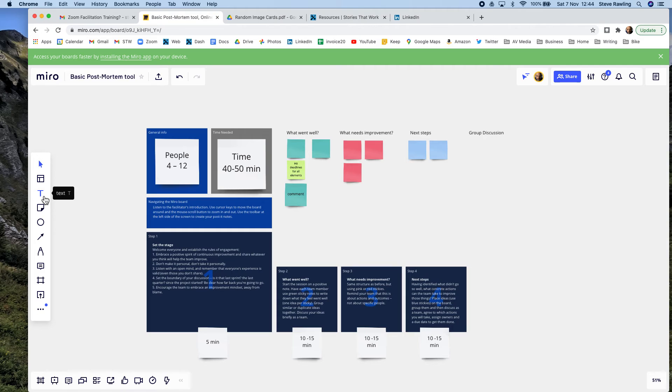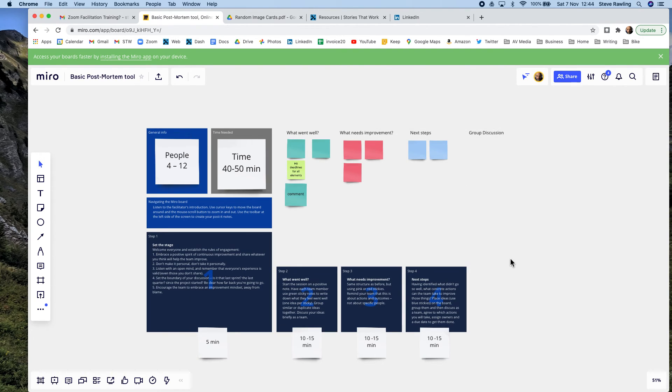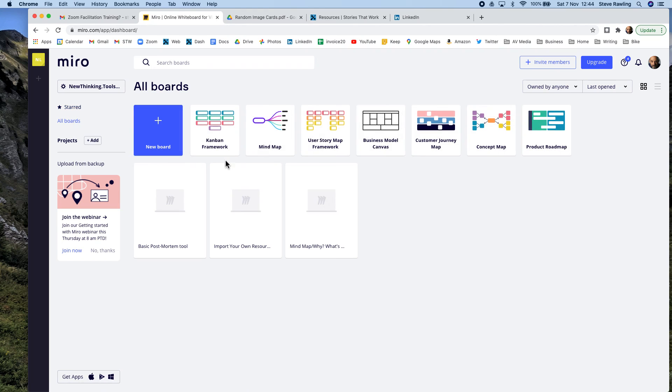...so you can add your own kind of elements, but the fundamental, the basic program, the basic structure of the post-mortem is there. That's why these templates are so useful, because they all have that kind of basic structure built in. Can save you an awful lot of time.